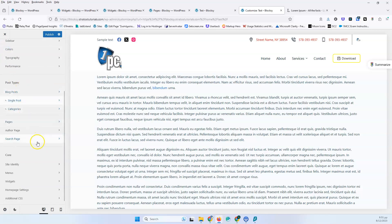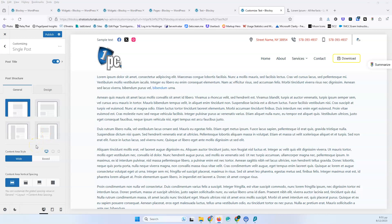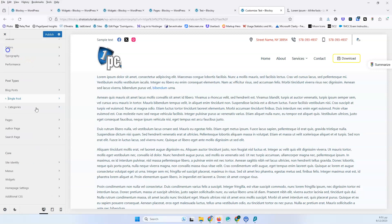If you want to do it in WooCommerce you have to go into the archive page or the single page. I don't have WooCommerce enabled here so this is why you cannot see it. Select the single product and then you will see the sidebar left or right — this is where you enable the sidebar. But for the actual settings of the sidebar you have to go into the customizer, into the sidebar.